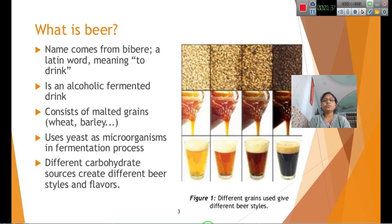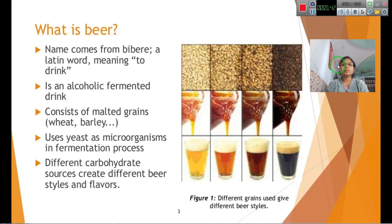What is beer? Beer comes from the word 'biber', a Latin word which means to drink. It is an alcoholic fermentation product and is usually called a malted drink, since it contains malted grains like wheat and barley.